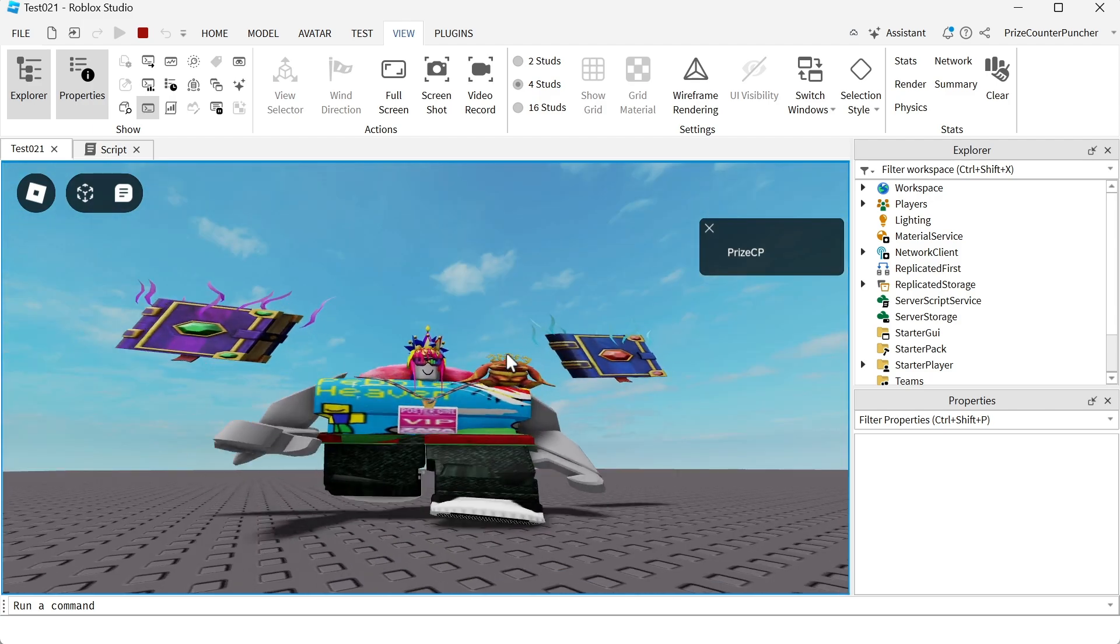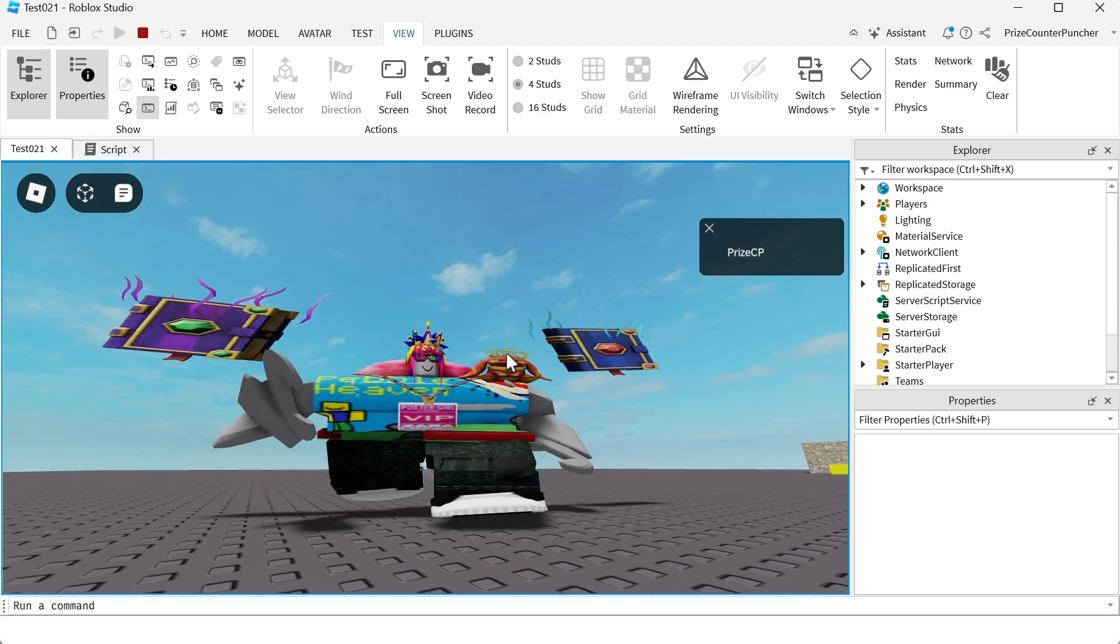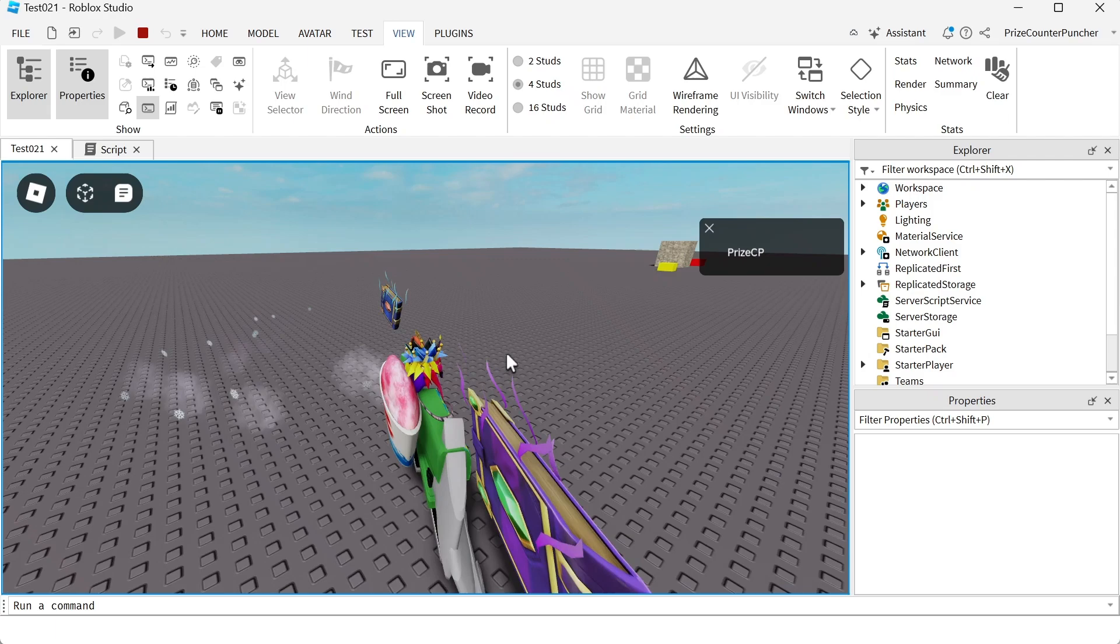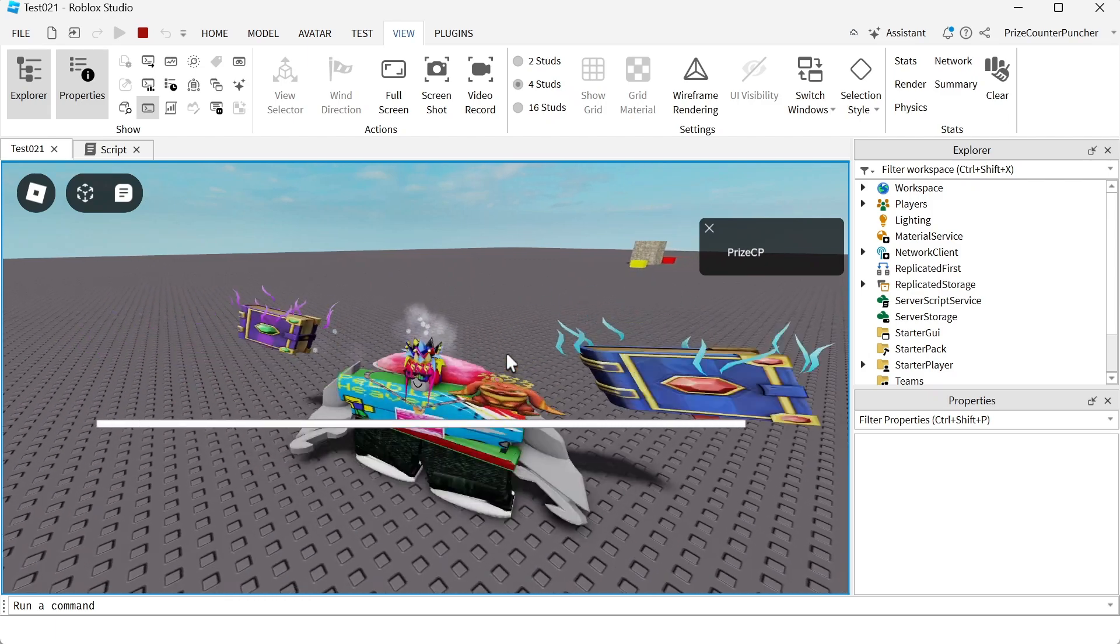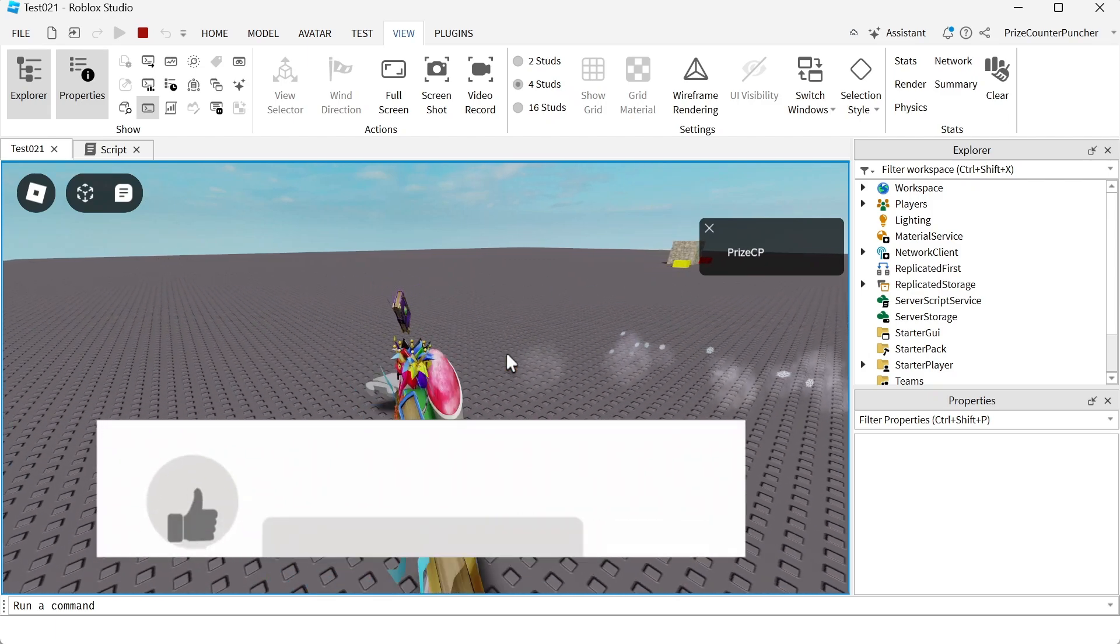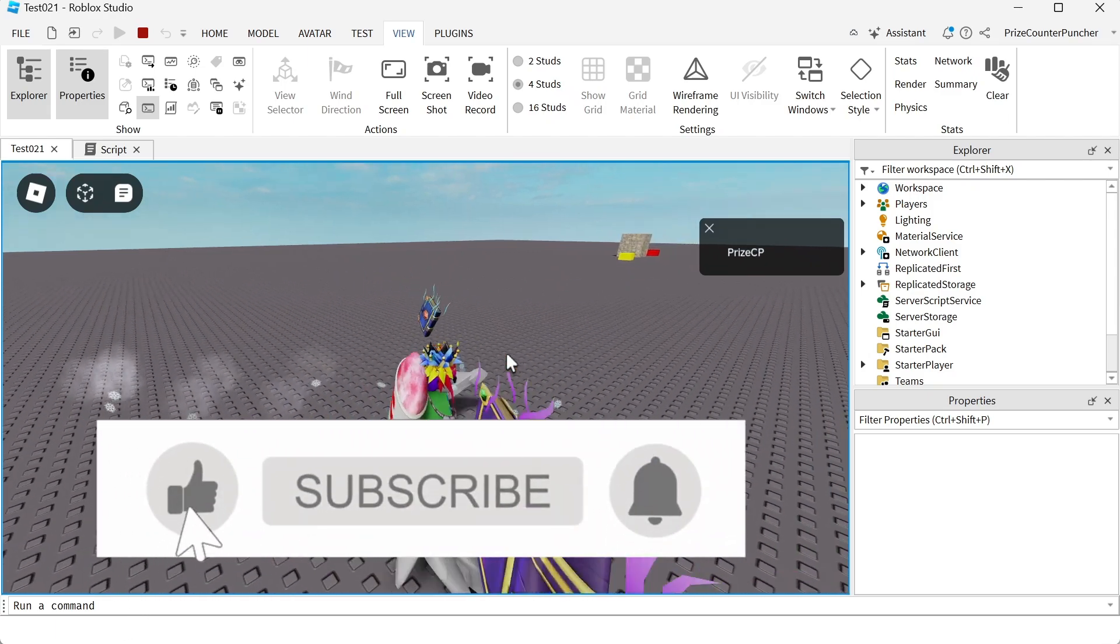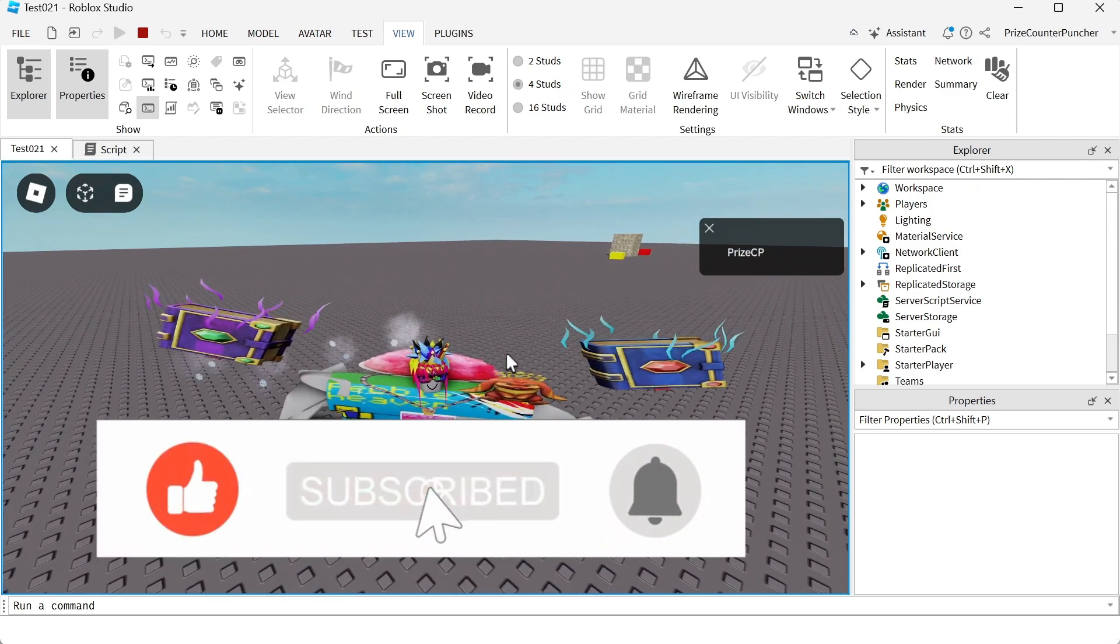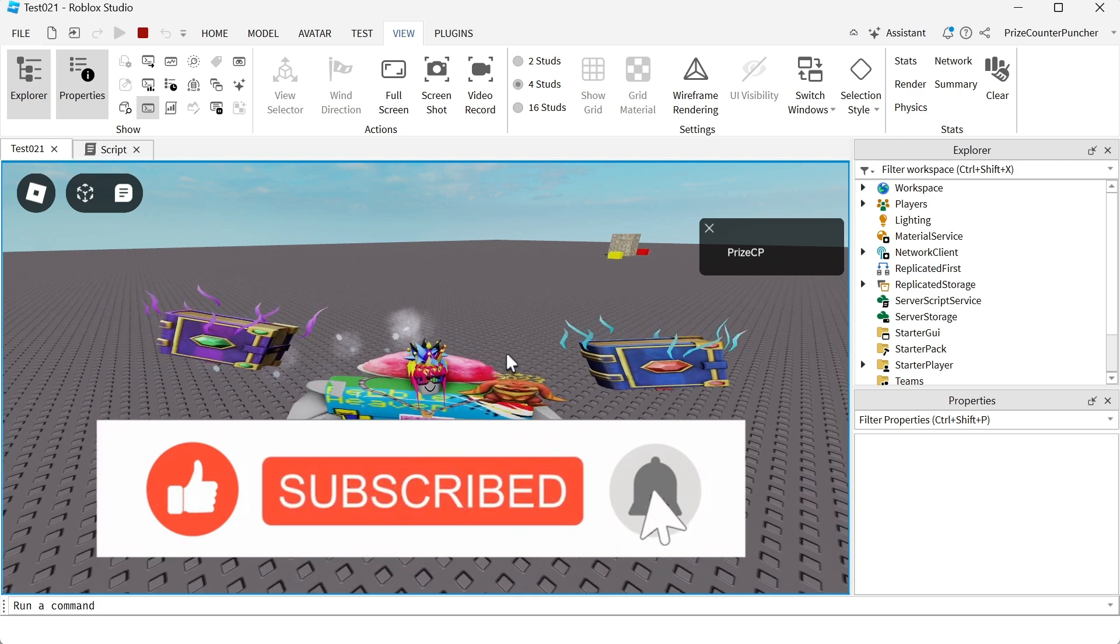So those are the different properties that you can modify to change the size of your characters inside your games. We'll see you next time. Bye.